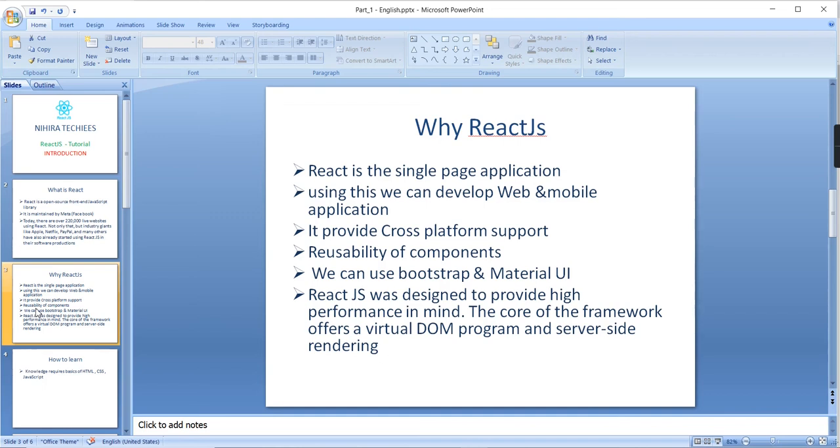It has the component concept, so the codes are loosely coupled. A number of developers can work simultaneously on different parts, and we can reuse the components also. One more main important thing is the website responsive and rich look.